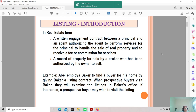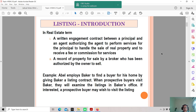It is also a record of property for sale by an estate agent, not a broker. It is the estate agent who has been authorized by the owner to sell. For example, a principal appoints Baker to find a buyer for his home by giving Baker a listing contract — whereby through the appointment form, they indicate whether it is an exclusive agent, sole agent, or other type of agency. Once they have signed the contract, the agent can proceed to the next stages to help sell these properties.